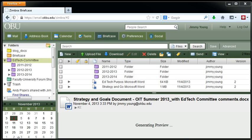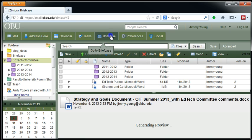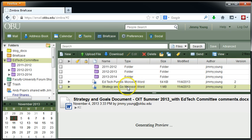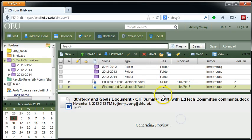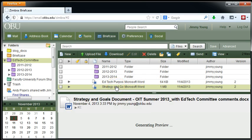Let's give a brief tutorial on how to do that now. So if you're in your Zimbra, go to your briefcase tab, of course. And then if there's a document in there that we want to edit, let me cancel that. I wanted to show you, there's a document in here called Strategy and Goals OIT Summer 2013.